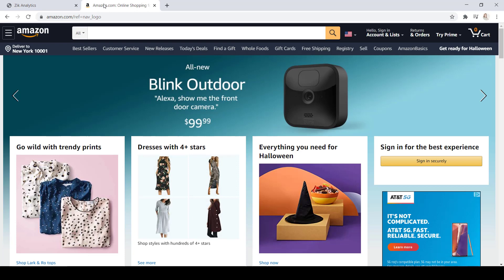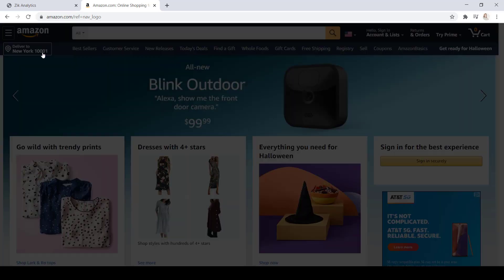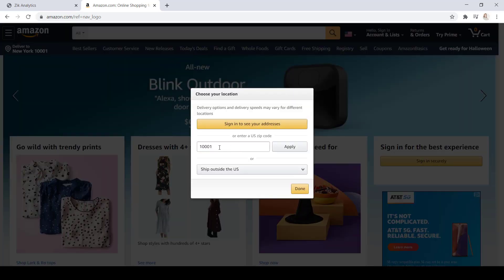In another tab, you're going to go ahead and open Amazon.com. Now, if you're international, the zip code that you can use is the one that we use here, which is a New York zip code.